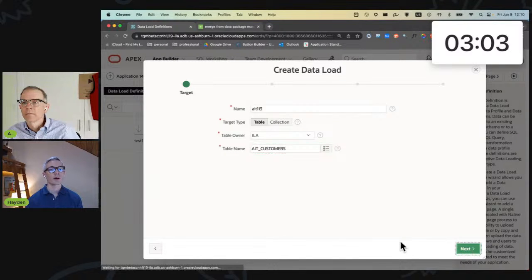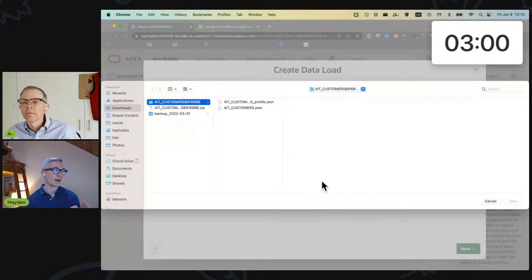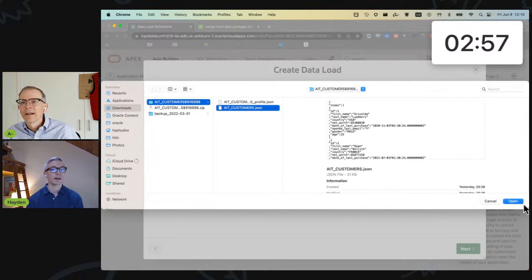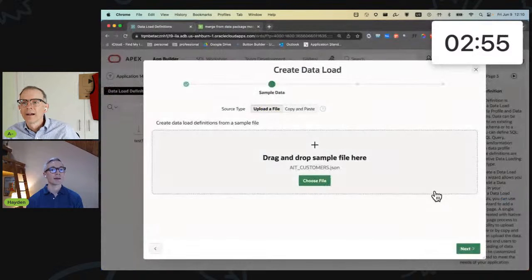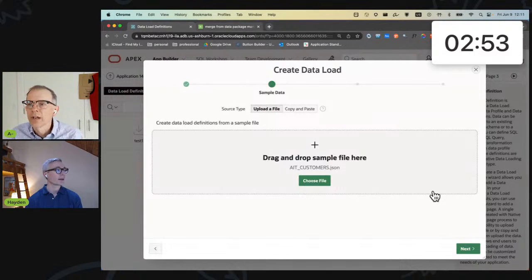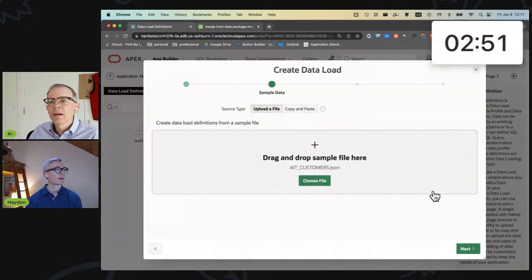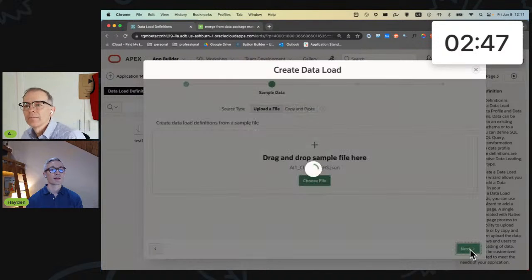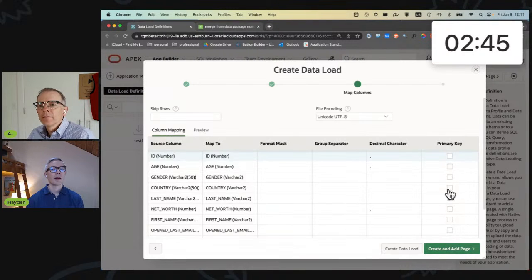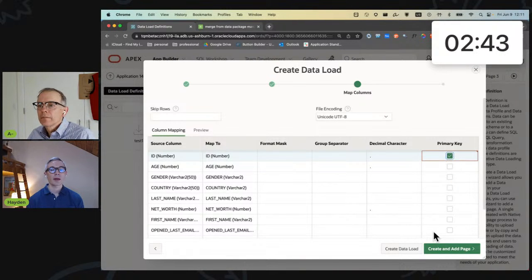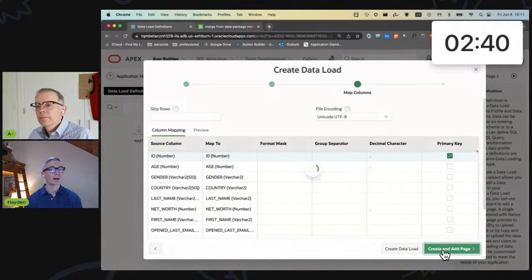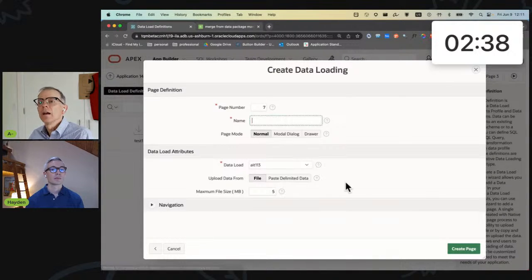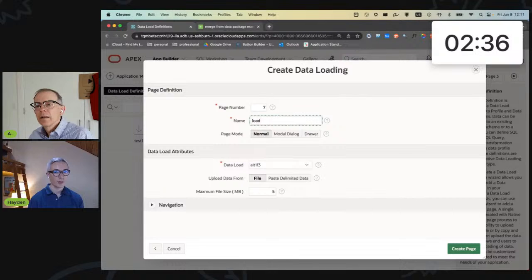I'm going to call this Data Load Definition. I'm going to select my customers table, what I'm looking to deploy into. And here is where the existing JSON file comes in handy. I just select it to help that data load. Is that the data or is that the data load definition? This is the data. I'm going to select the primary key, and while I'm at it I'm also going to create and add a page. I'll call it Merge Data.